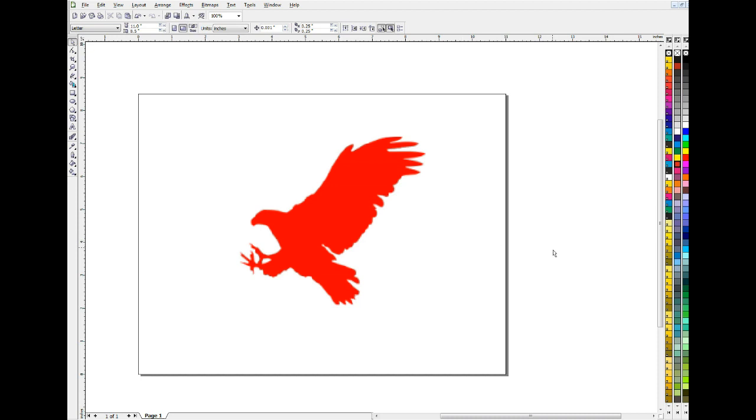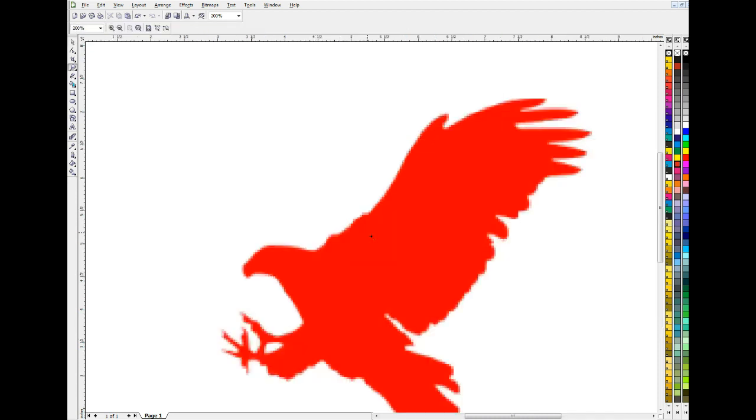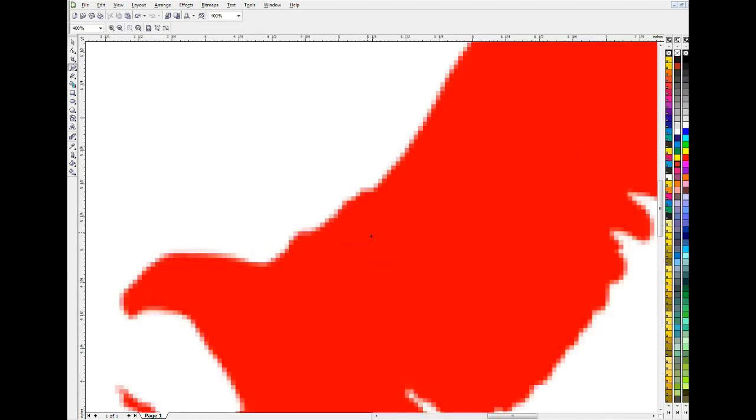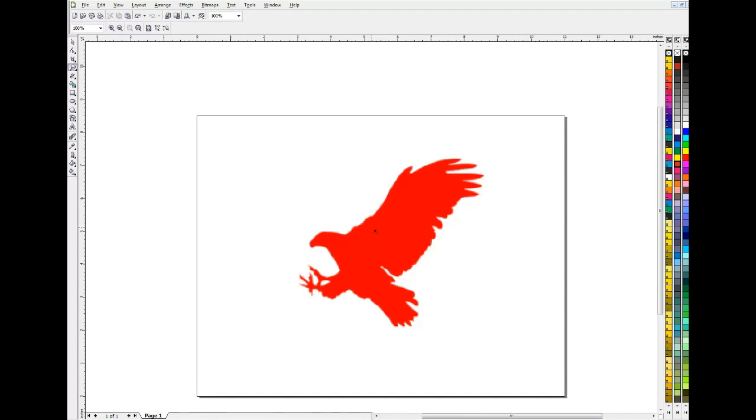Obviously you can't just use this as is, it won't print nicely. I'm going to zoom in so you can see how low resolution and pixelated this image is. So we can't use it like this, we're going to have to do something.